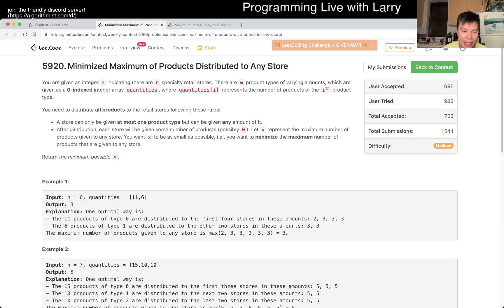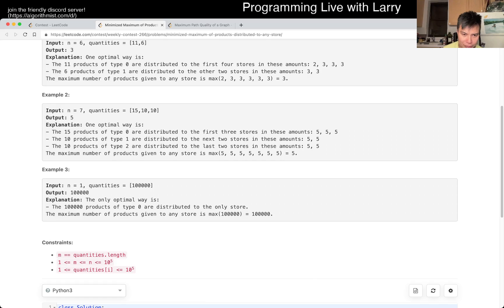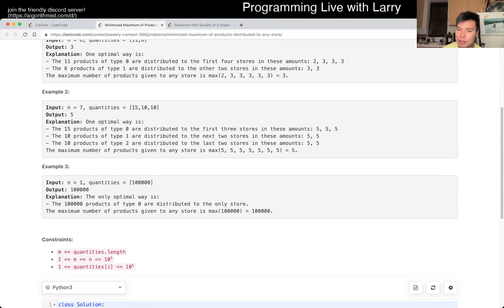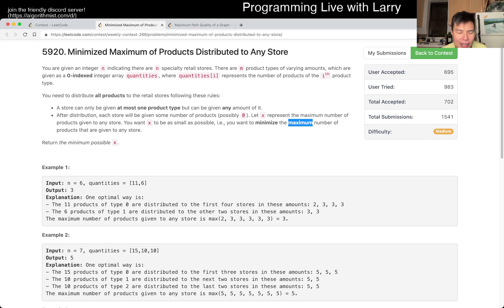The way to think about this — I call it the bookshelf problem because it reminds me of: if you have a bookshelf with shelves of certain heights, how many books can you fit? The idea behind these problems is converting — instead of answering the question directly, you rephrase it in a way that lets you get the answer. So if the maximum number of products per store is X, how many stores do you need? That's how I'd phrase it.